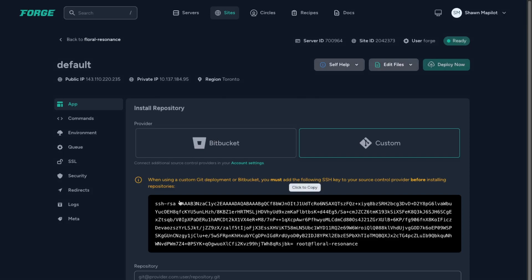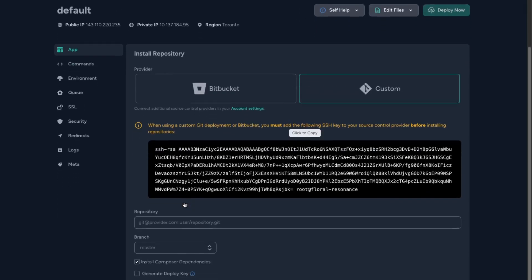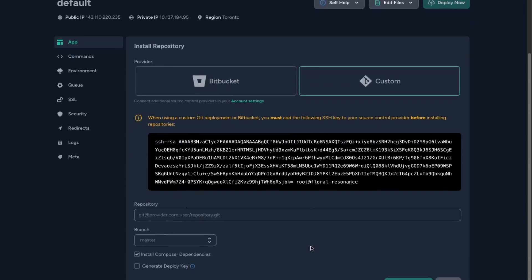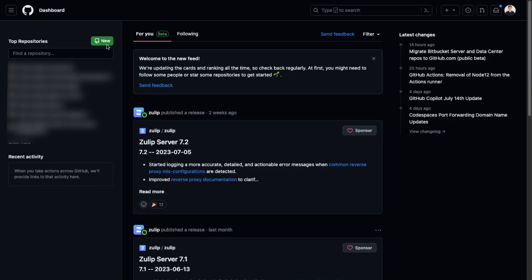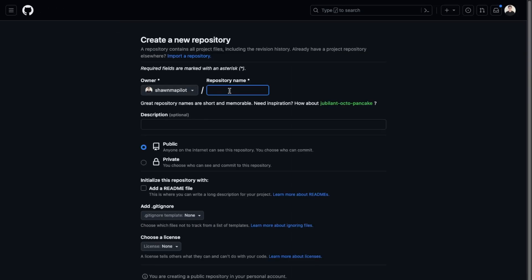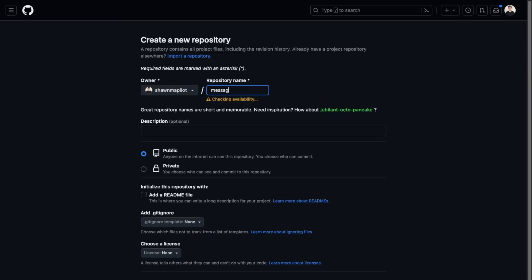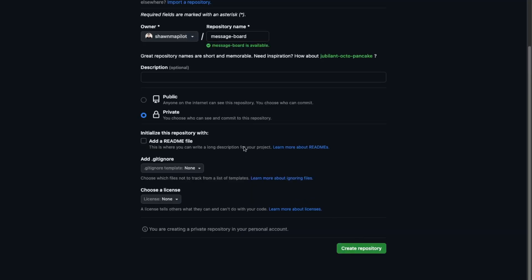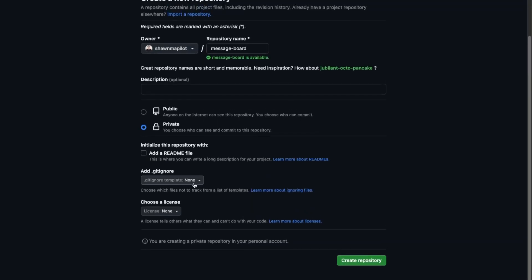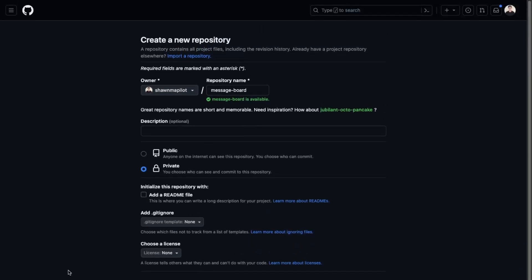Back in our codebase, here in GitLab we're going to create a new repository. Let's call this "message board" and make it private, then click create repository.